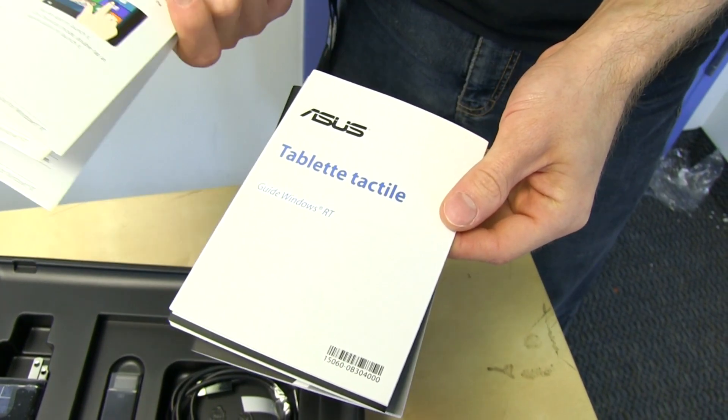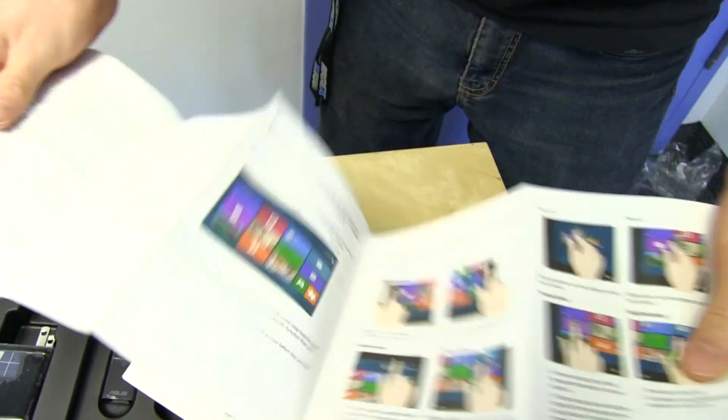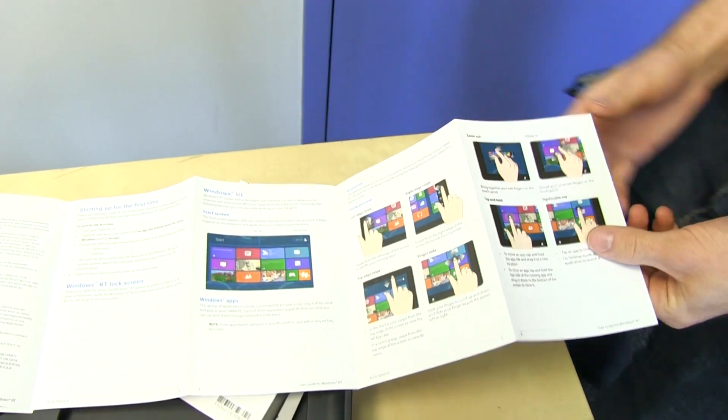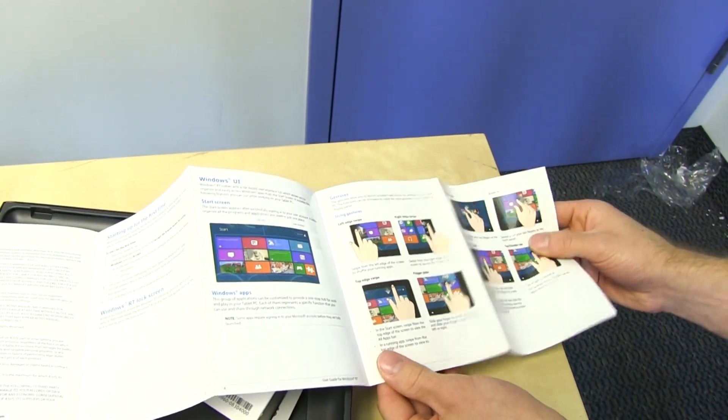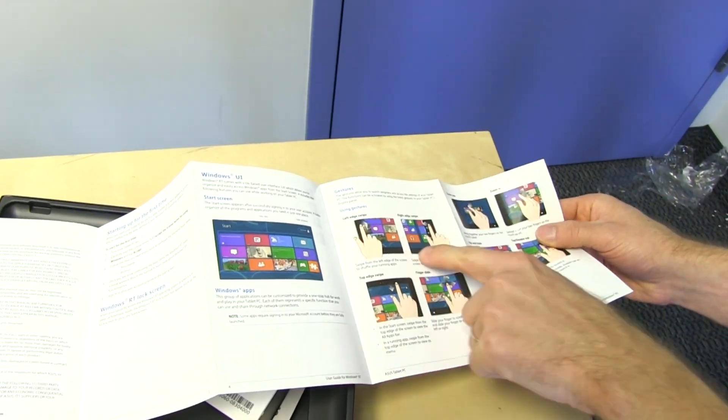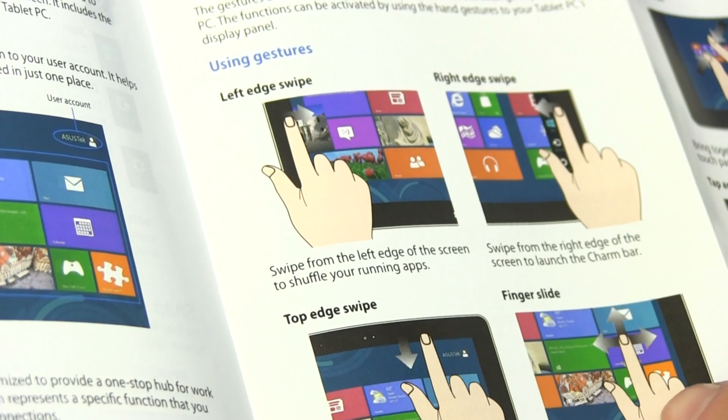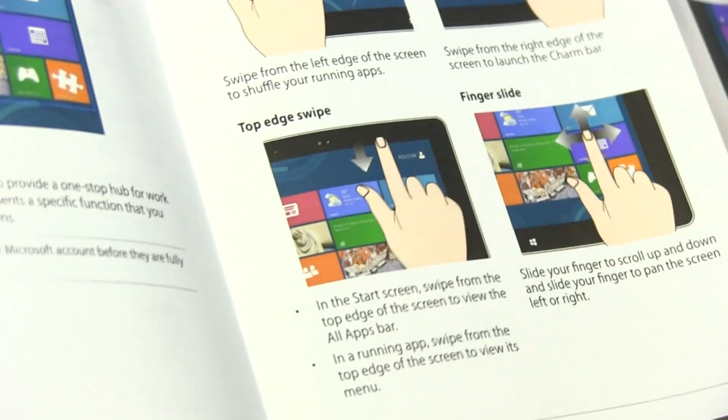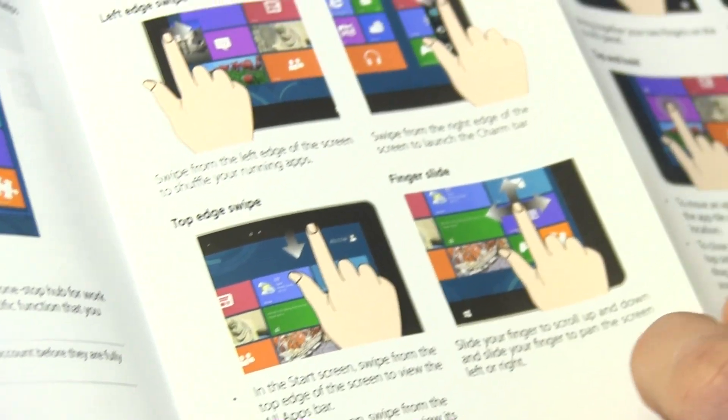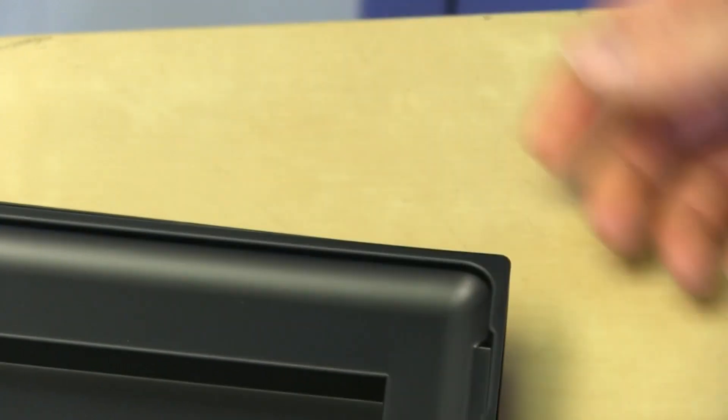It includes a user's guide as well that gives you some basic info. Actually this is kind of interesting. So there's some gestures: left edge swipe, right edge swipe, top edge swipe, and finger slides to scroll up and down, zoom out, zoom in, tap and hold, double tap. It explains the charm bar, so we can show some of this after.